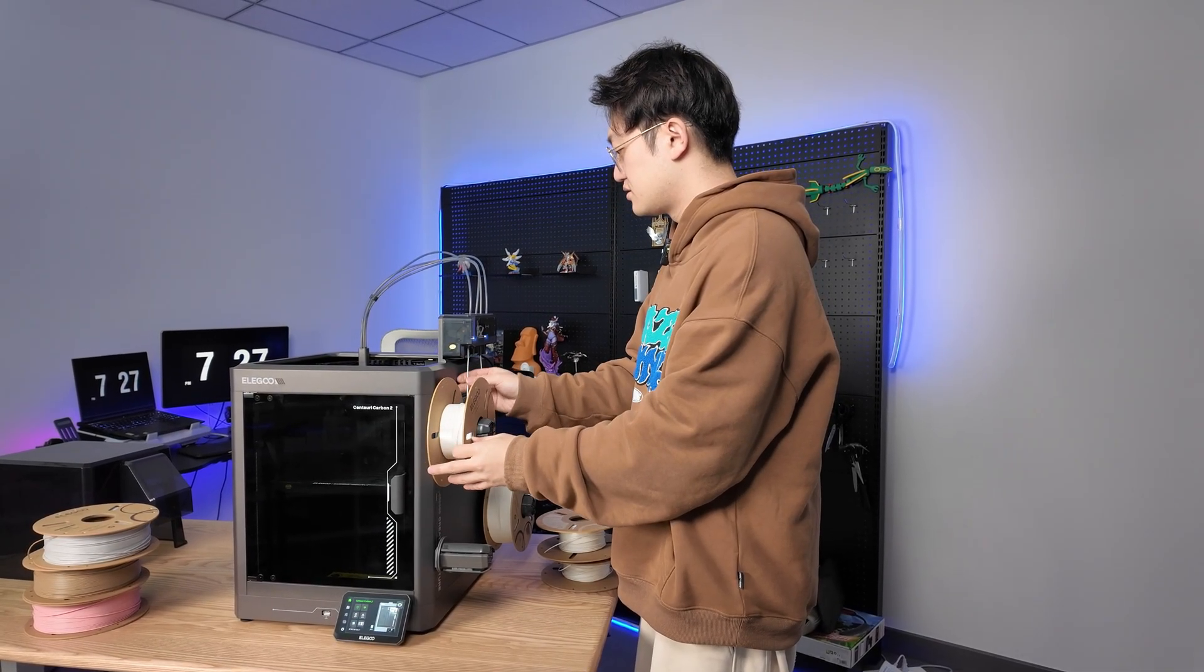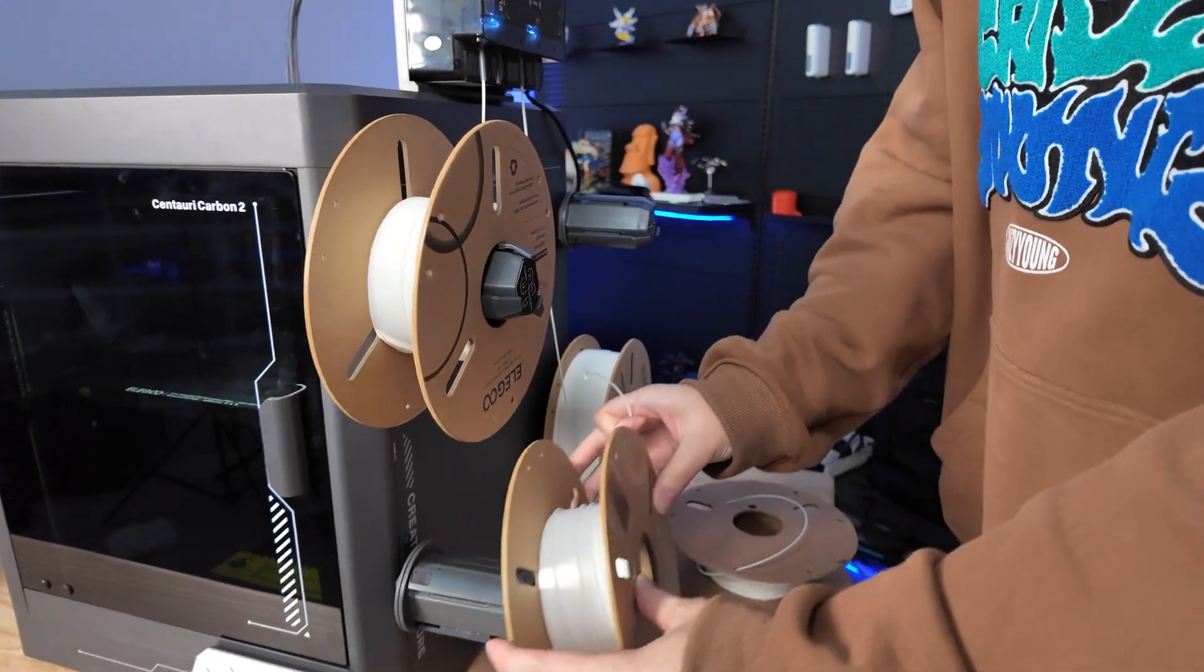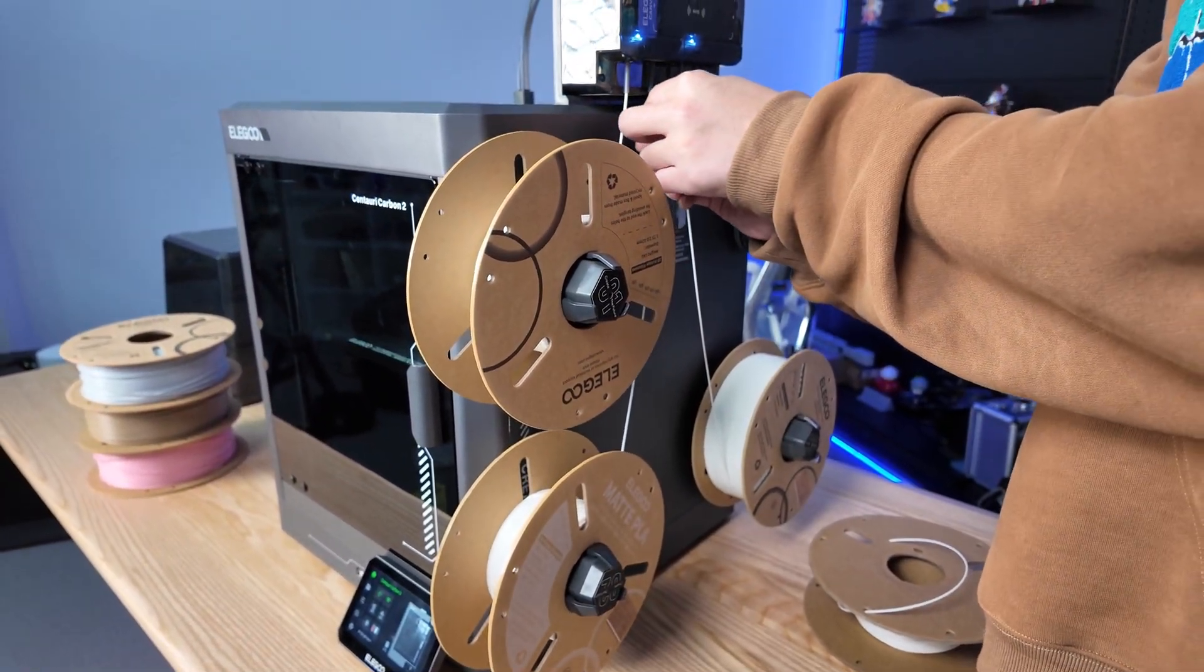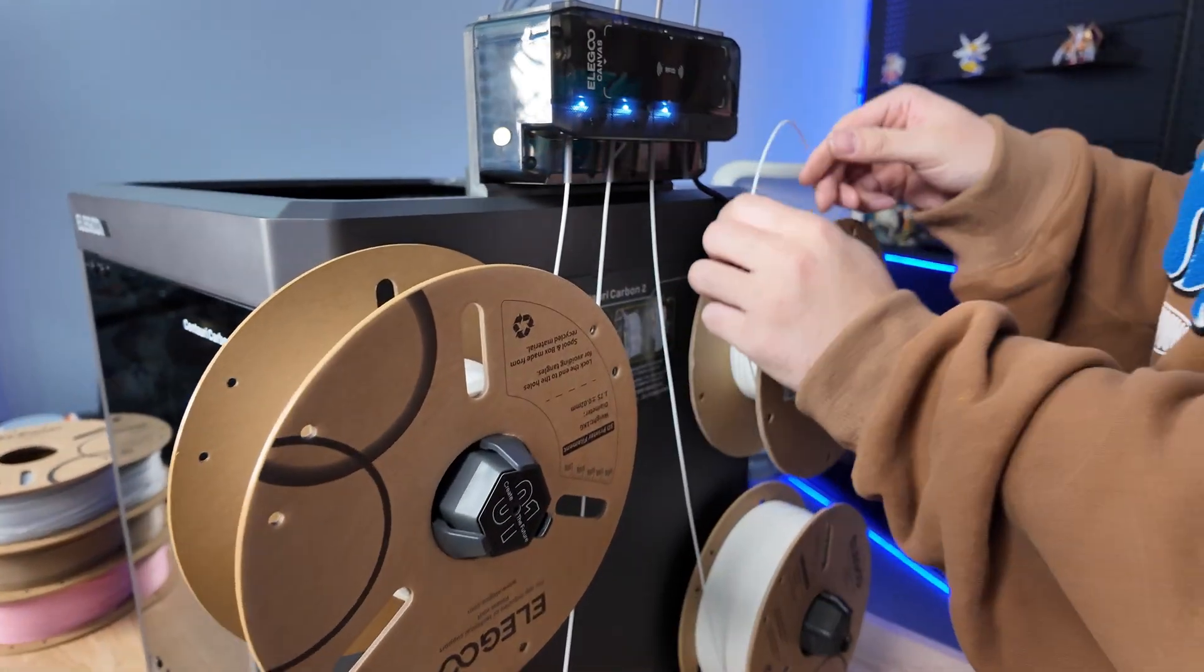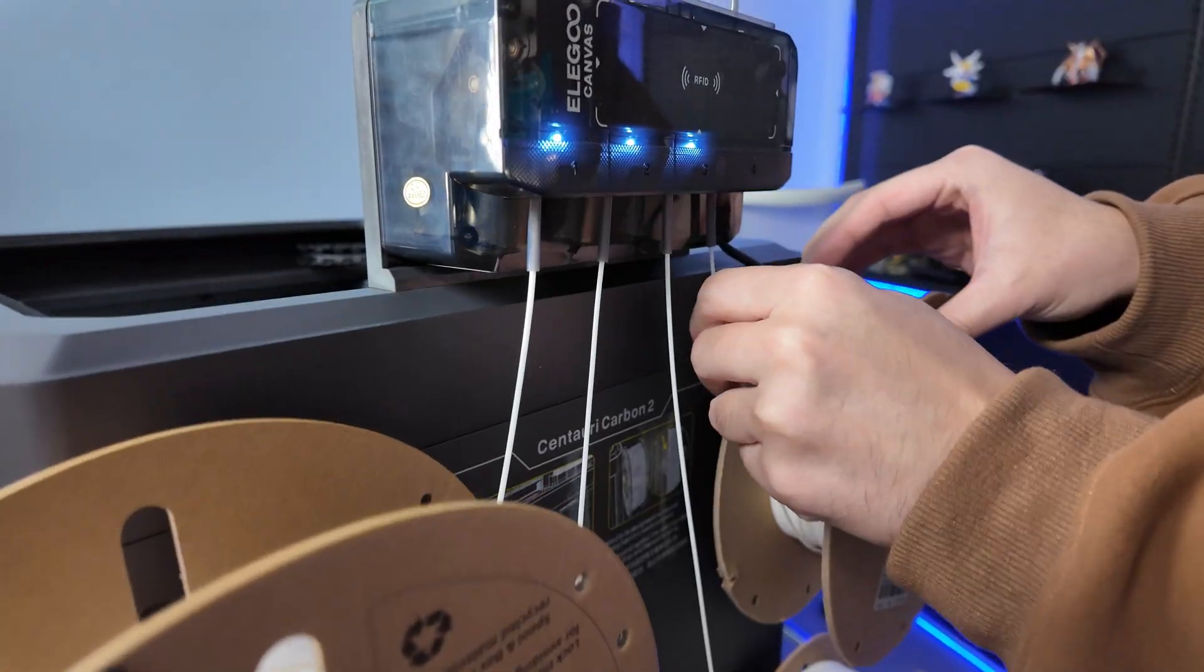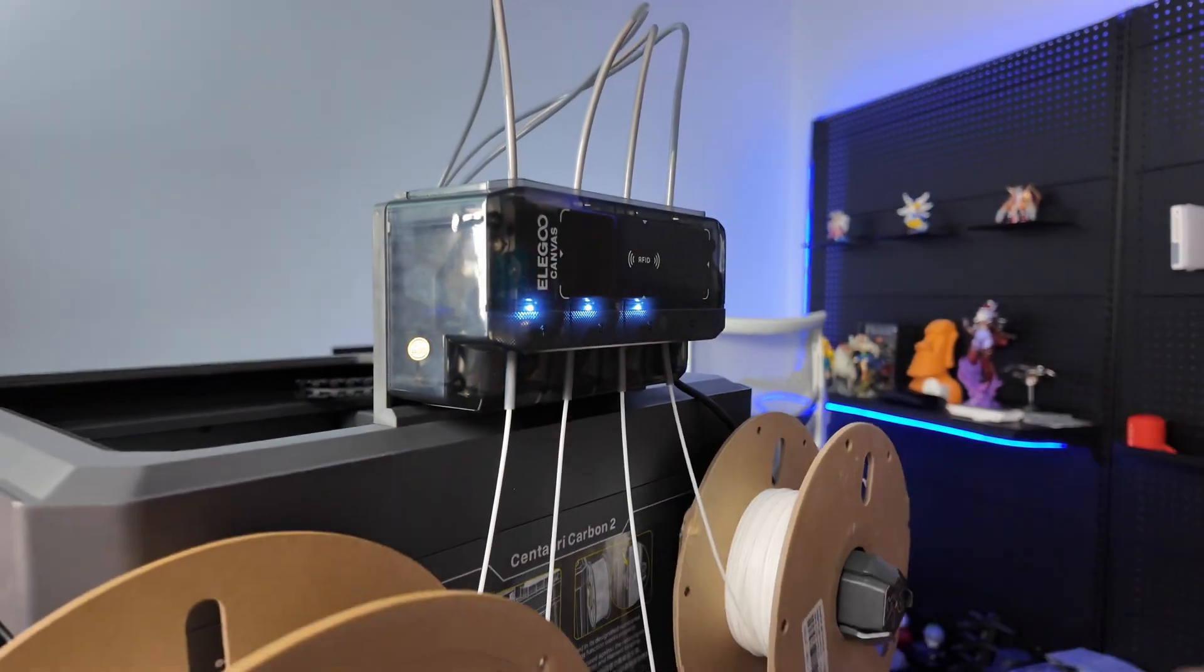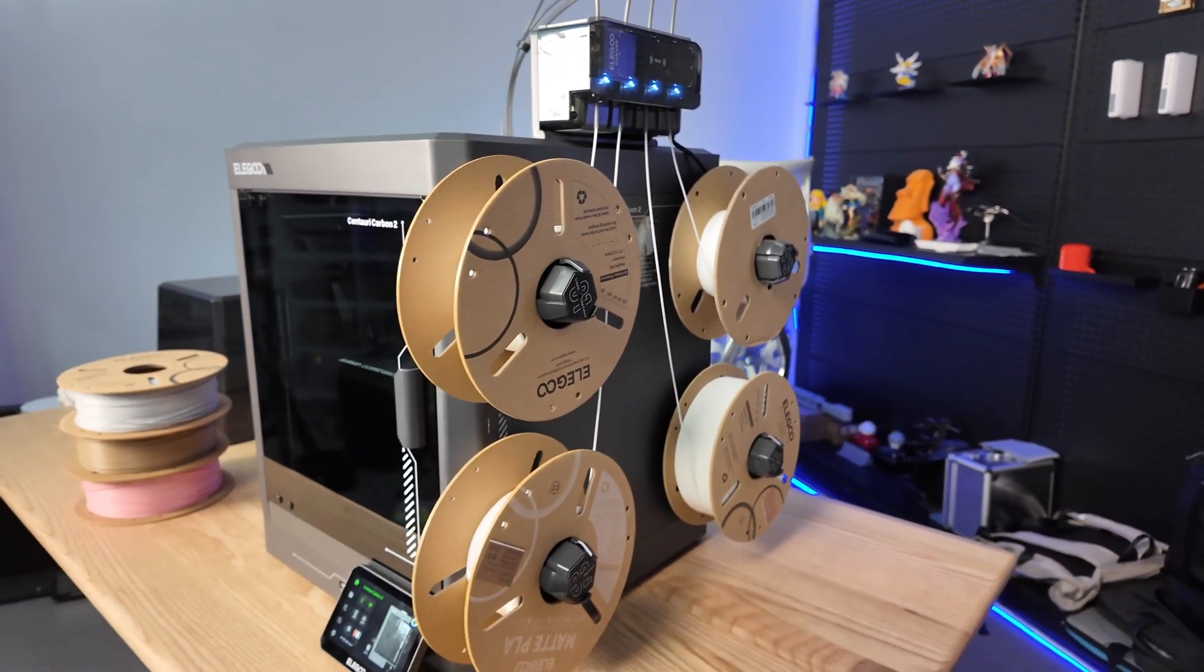But with the auto-switch feature, I can hang an additional spool of the same filament type. It prioritizes using the spool with less filament. When that one runs out, the next one automatically continues. Another scenario: if I only print with one color filament per day, like loading four spools of white, then I can achieve continuous large model printing unattended.